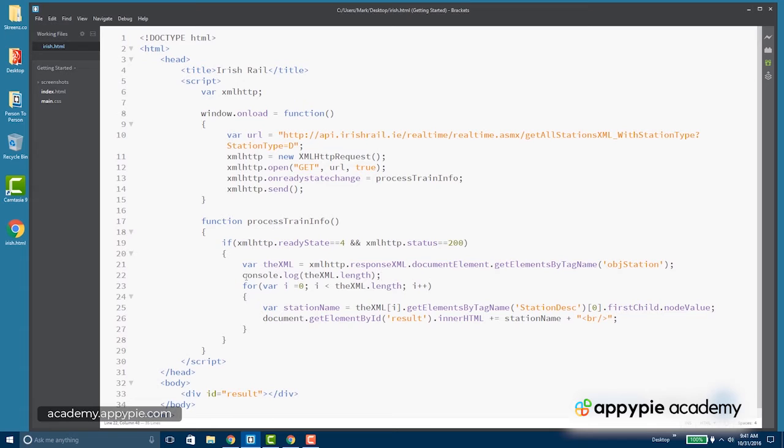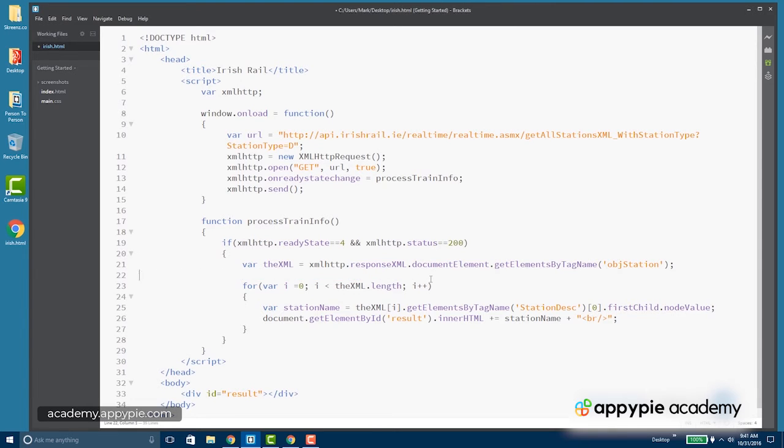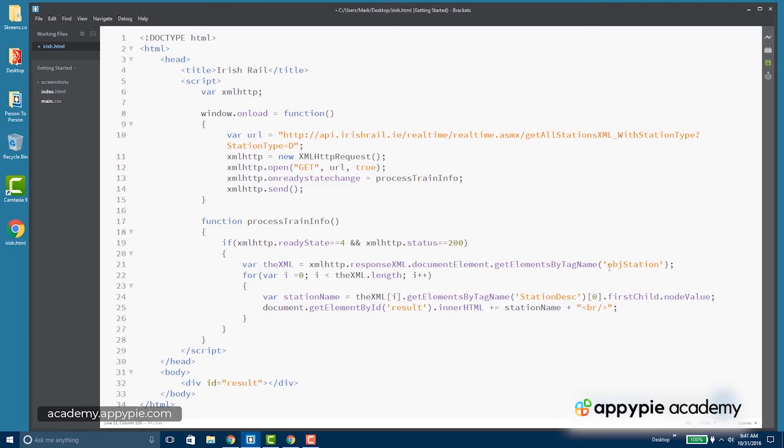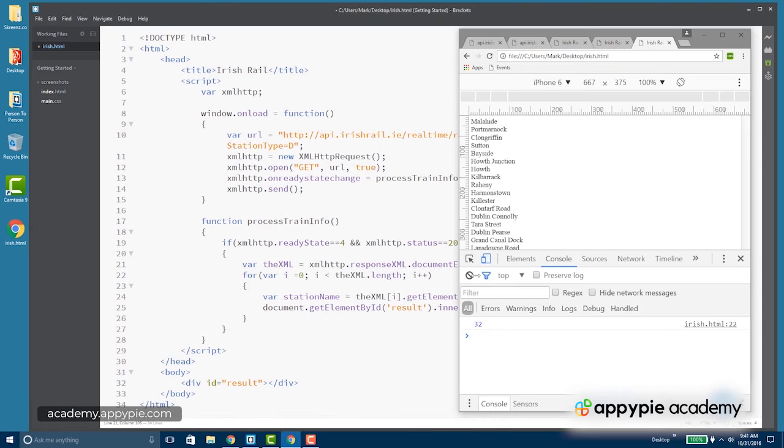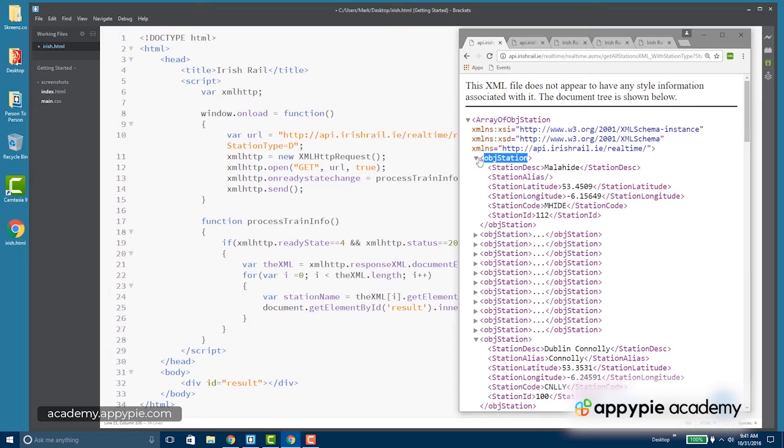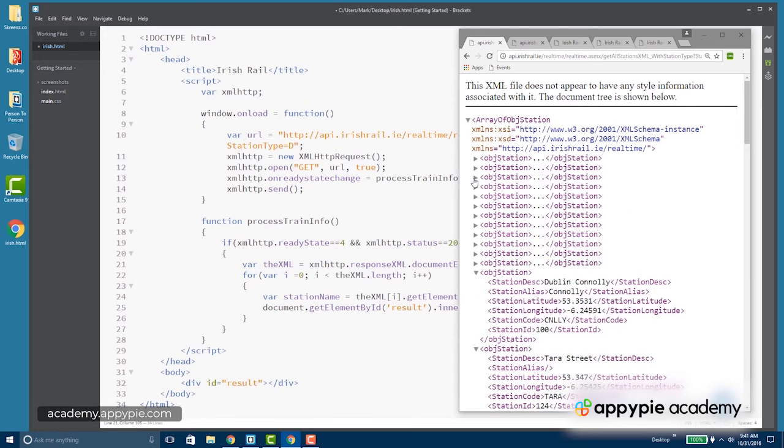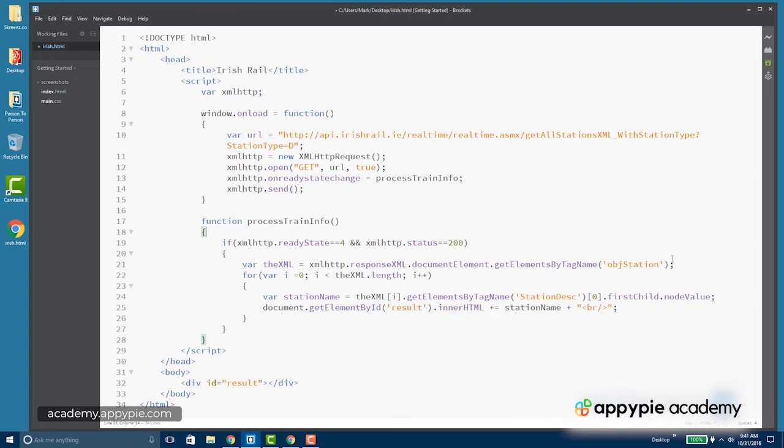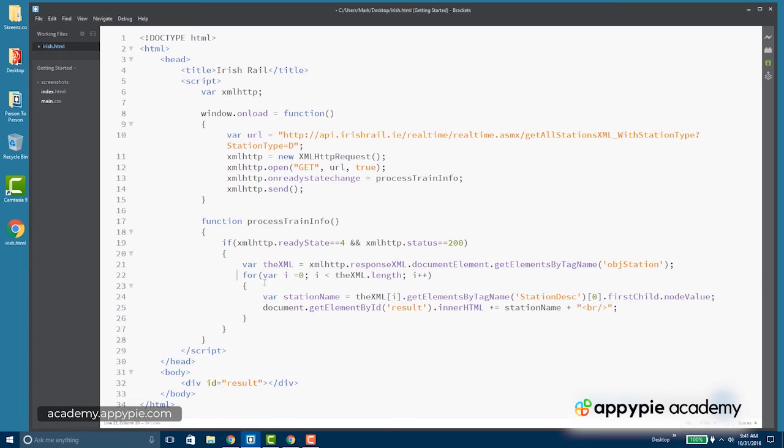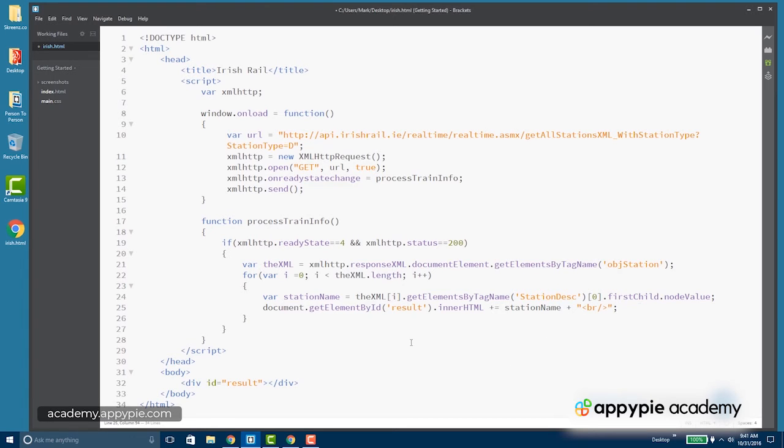So we were able to figure out the error here, and the error was quite simply that I had forgotten to get all of the object station elements, all of these guys here. Now that we've got them all, those are all in the XML and we can loop through them. You've also now got a hint as far as how to debug these types of problems.